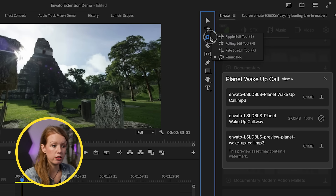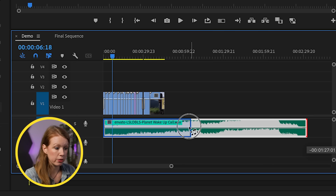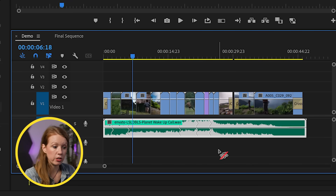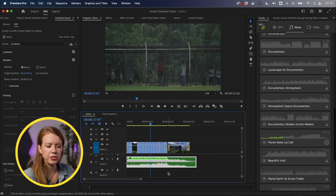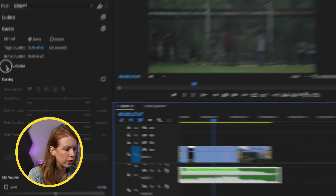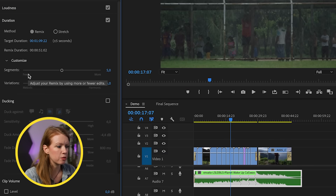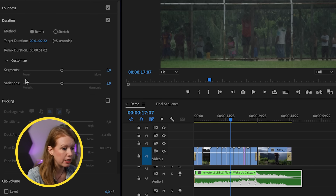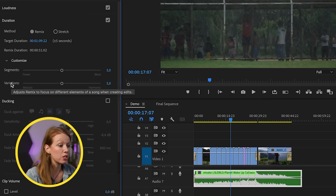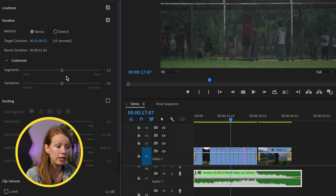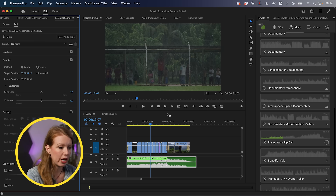You can go up here and use the Remix tool — roll the clip in and it will create cuts automatically to match the length of your video. You can also customize your remix if it's not perfect: go to Customize and choose fewer or more segments to adjust how many edits are made. The Variations setting adjusts the remix to focus on different elements of the song, so you can play with these sliders to produce better results.